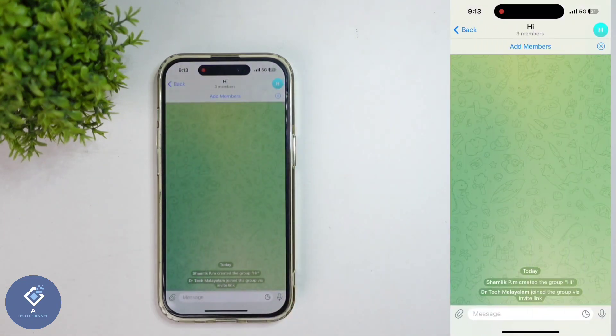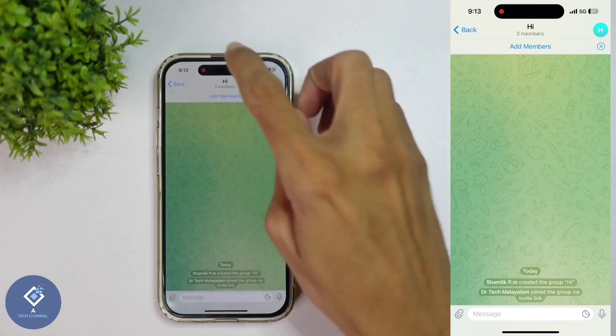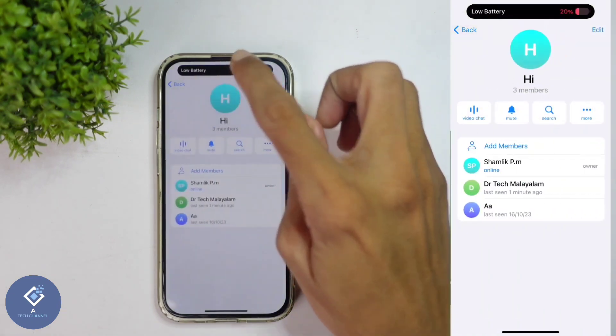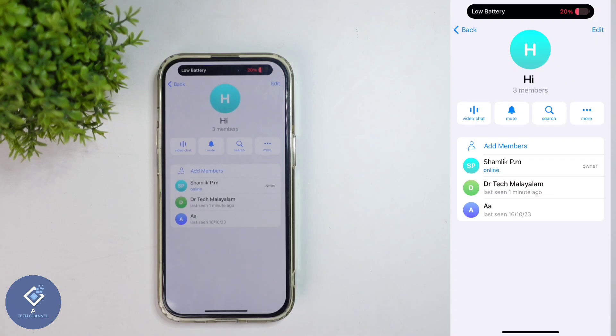After selecting that group, what you need to do is — above you can see that group's or channel's name. Click on that name. When you click on that, you will reach a page like this. Here you can see every member.